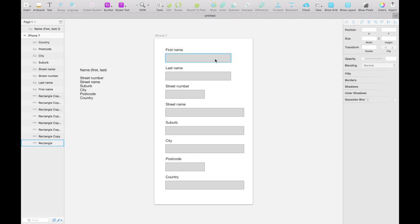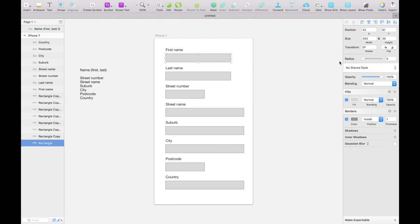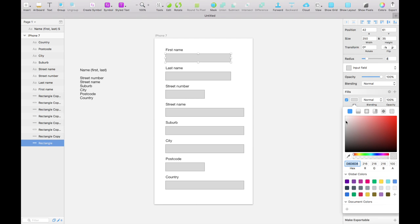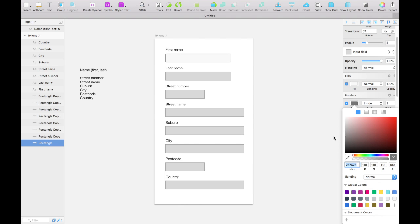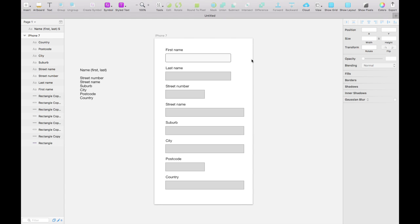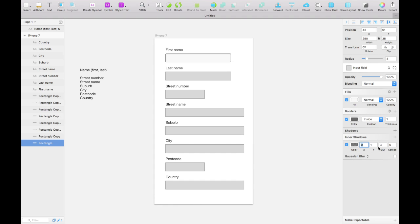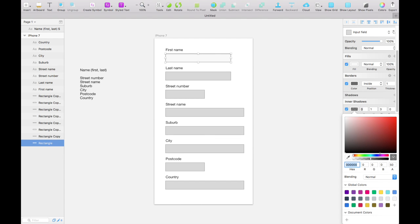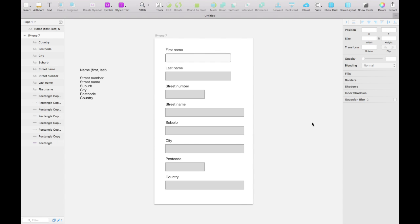Now let's briefly talk about how to use shared styles. We'll click on that top input field and create a new shared style — we're going to call that 'input field.' Now we're going to change how this field looks: we'll add a border radius of 4 to give it softer corners, change the fill to be a lot less dark so it doesn't look disabled, darken up the border, and add an inner shadow just to give it a little depth. I'll change that shadow color to be only 25% opaque to really soften it off.